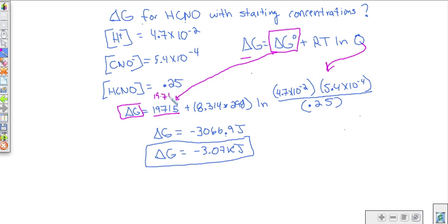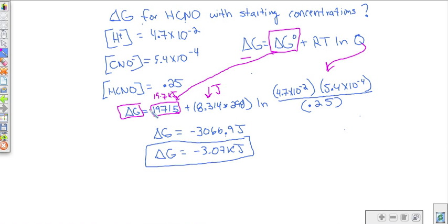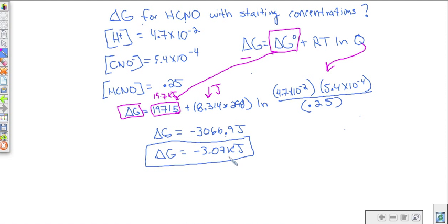Add that result to 19,715 joules — use joules, not kilojoules, since 8.314 is in joules. When we solve, we get negative 3,066.9 joules, which converts to negative 3.07 kilojoules. With a negative ΔG, we can declare for certain that under these starting conditions the reaction is spontaneous — it will proceed on its own.